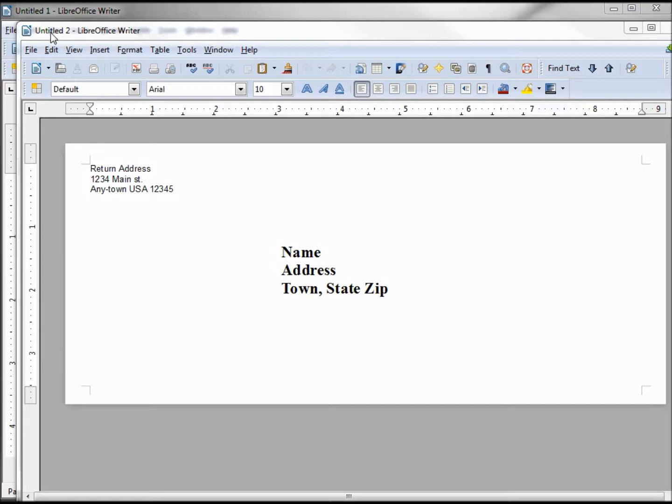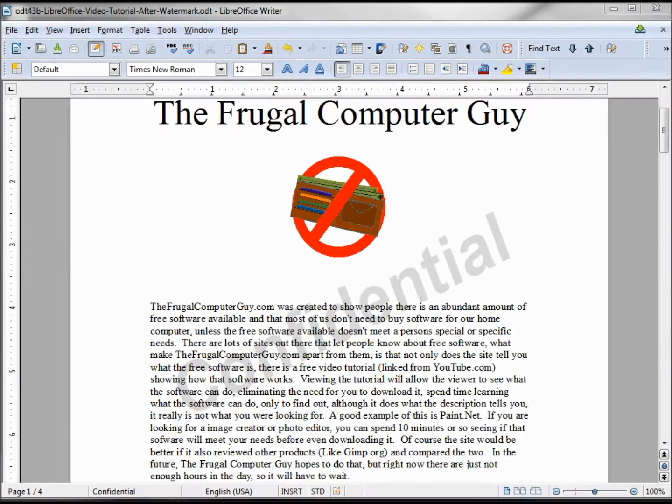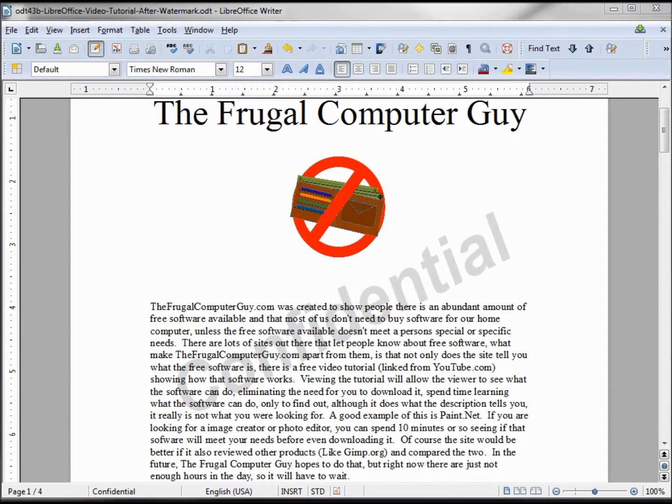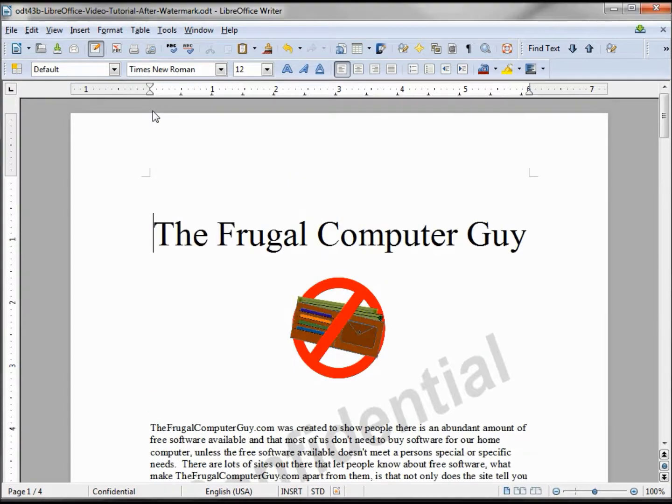A few tutorials back I created a confidential and draft watermark. I want to save that as a template as well, but I don't want all the writing. So let's start at the beginning. Hold down Control Shift and Delete.